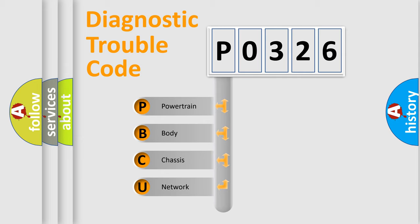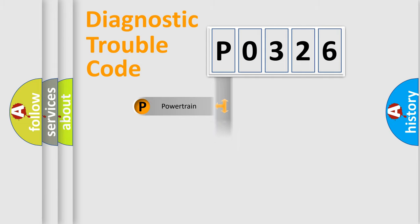We divide the electrical system of automobiles into four basic units: powertrain, body, chassis, and network.